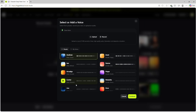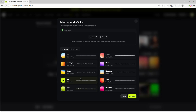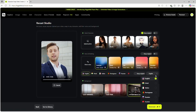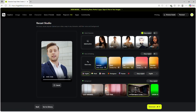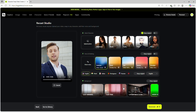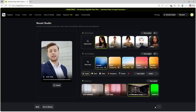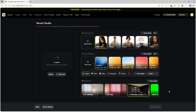Imagine creating one video and instantly localizing it for a global audience. Next up is background replacement. Whether you're using a green screen or want a completely digital backdrop, Higgsfield makes it easy. Upload a background or select from the available options, hit Generate, and your video is transformed — character, voice, and background.